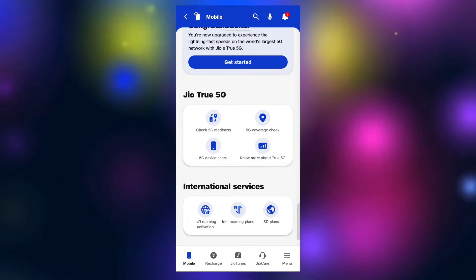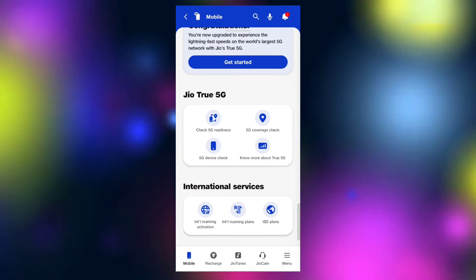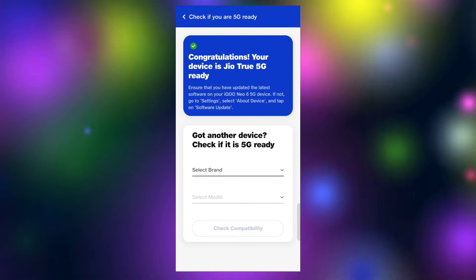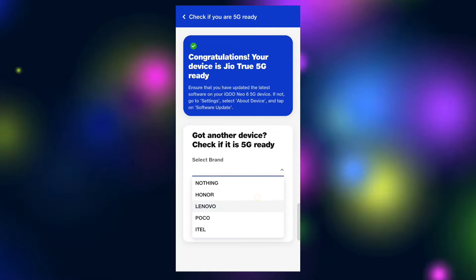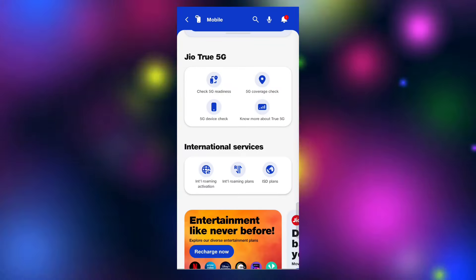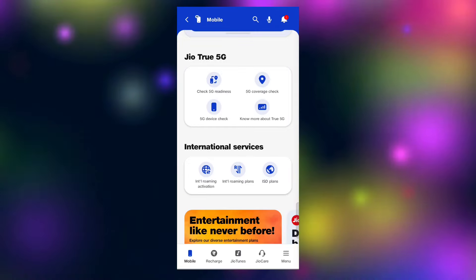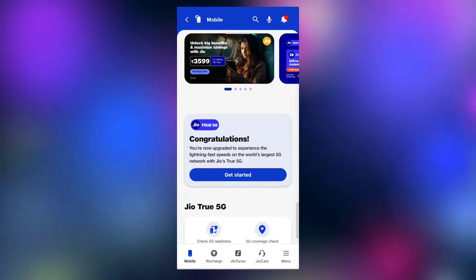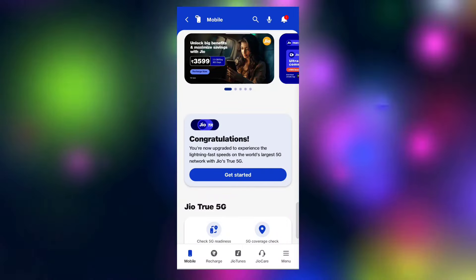Click on the third option for 5G device check. If you click on the brand name, fill in the details for the device check. You can show the device check and activate 5G to see it.